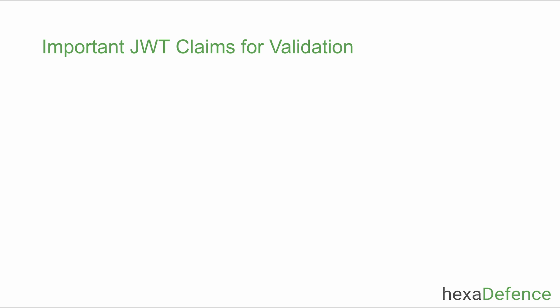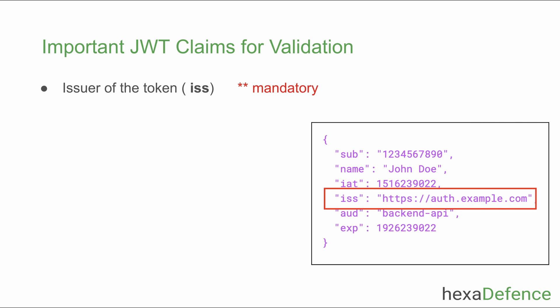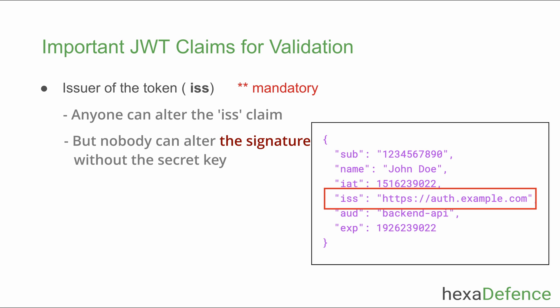The most important claim is the issuer. This validation is mandatory. You can see the issuer name in the ISS claim. Backend API fully trusts the issuer and because of that any token coming from the given issuer is trusted. You should validate whether this token was generated exactly by the issuer mentioned in the ISS claim, because anyone can generate a JWT token by adding the issuer name as the ISS claim. Therefore, to validate the issuer, it is mandatory to validate the signature of the token.